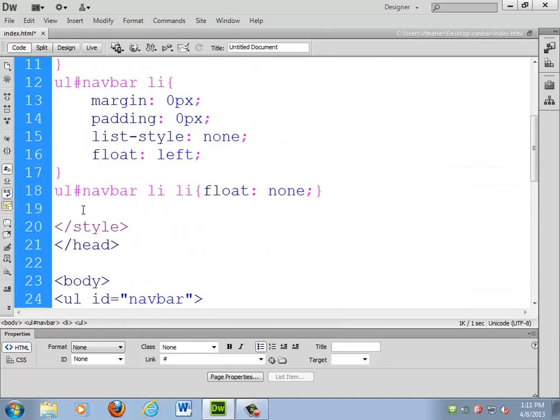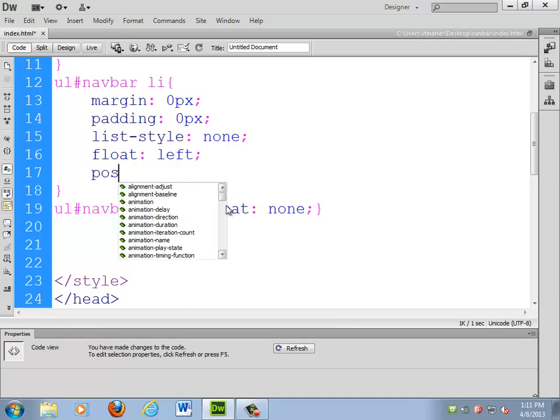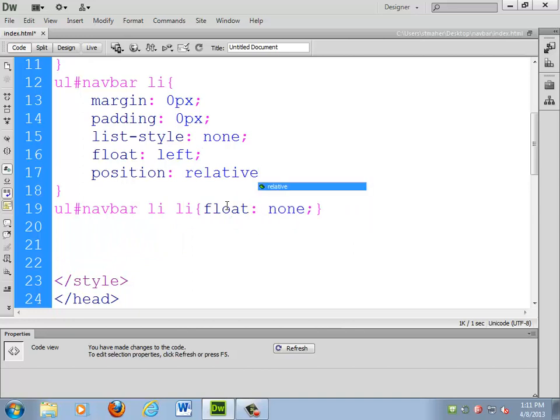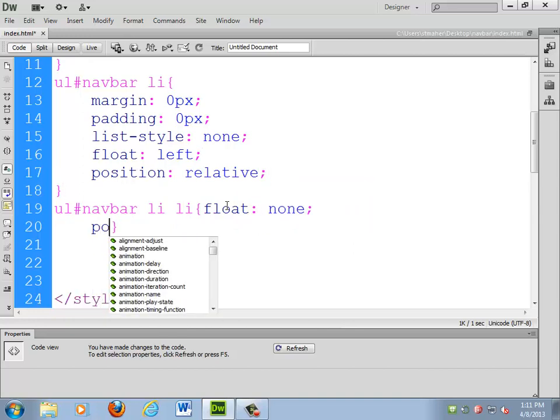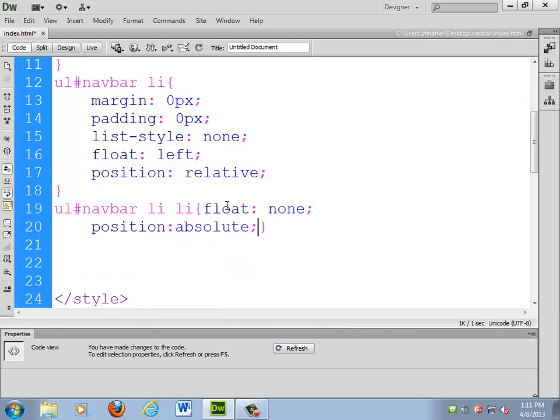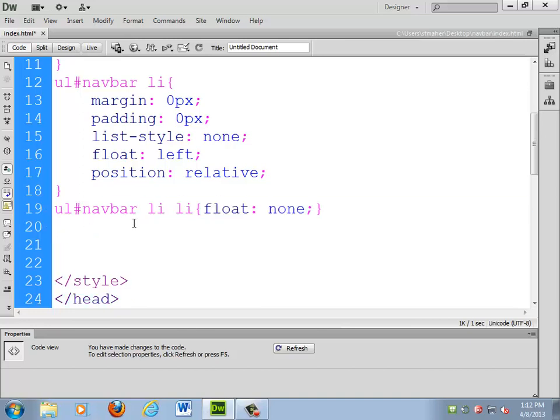Make sure I'm doing everything right. Sorry, one second. Actually, I'm wrong on this. It's not the list items. It's the unordered list. So, I need to do UL, pound, nav, bar, space, LI, space, UL.